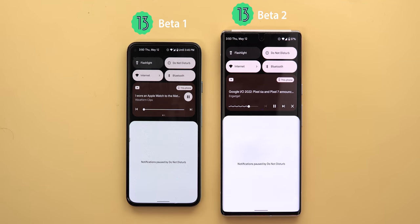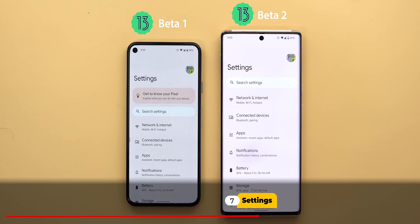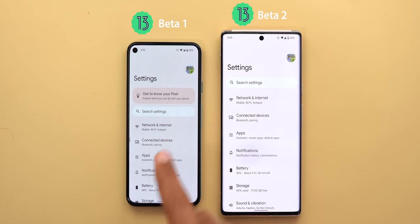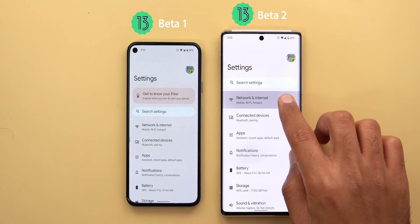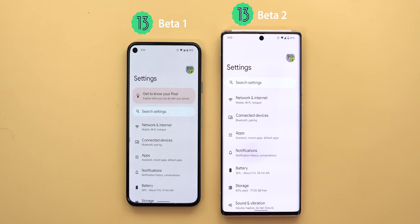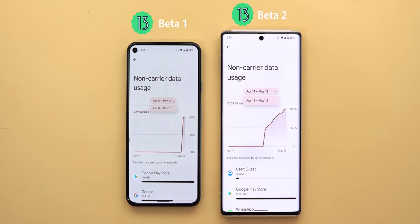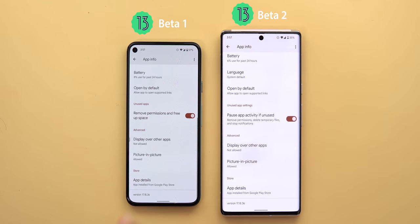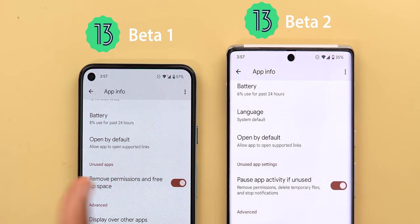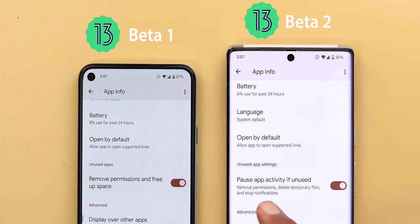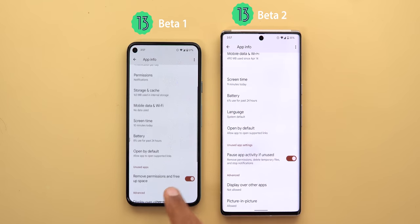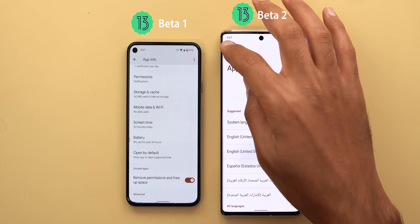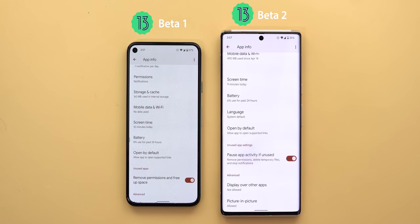Under settings, the animation now starts from the side and moves back to the opposite direction, and tapping any page first gives a highlight that wasn't there before. You'll also notice a wider drop-down menu everywhere under settings. Under Apps, the toggle previously called 'Remove permissions and free up space' is now called 'Pause app activity if unused,' with a description that reads 'remove permissions, delete temporary files, and stop notifications.' There is also a new menu item called Language, allowing you to set the language per app separately — a feature seen in developer preview builds but absent in beta 1, now back in beta 2.